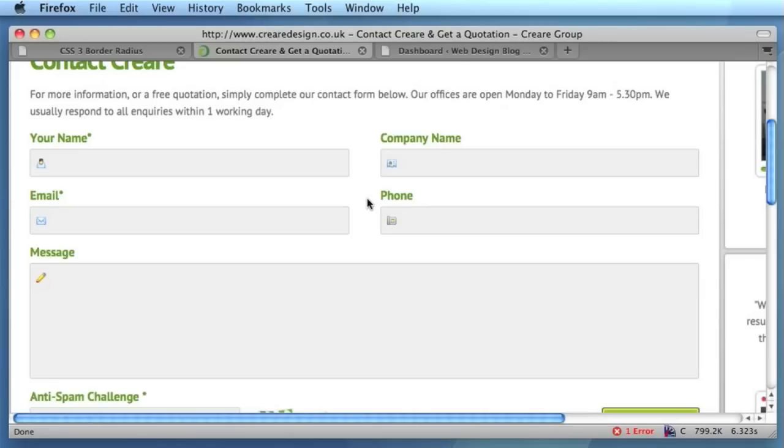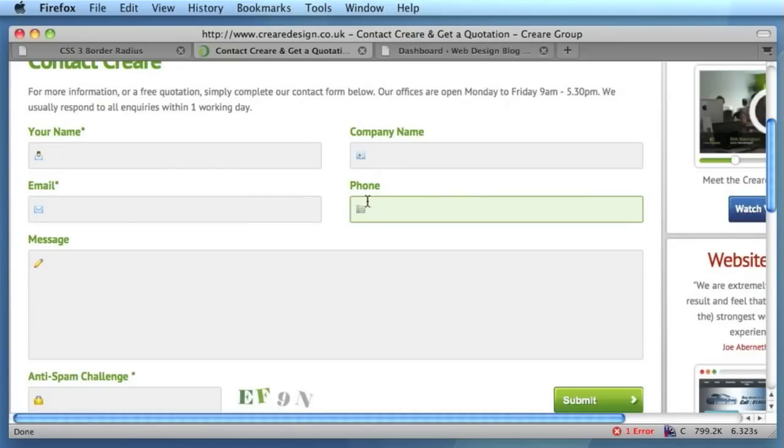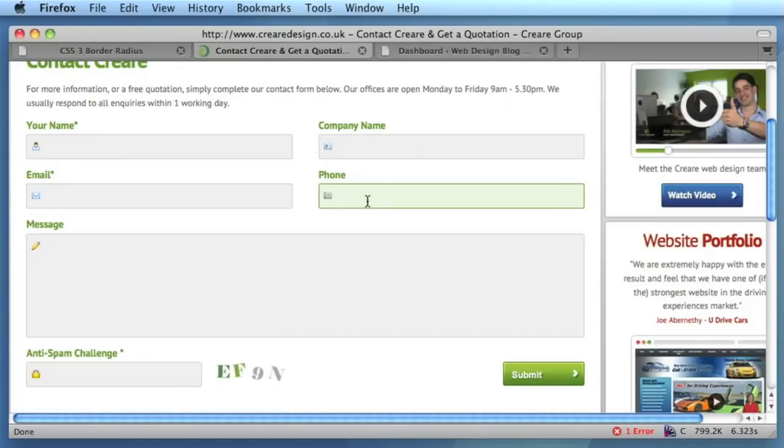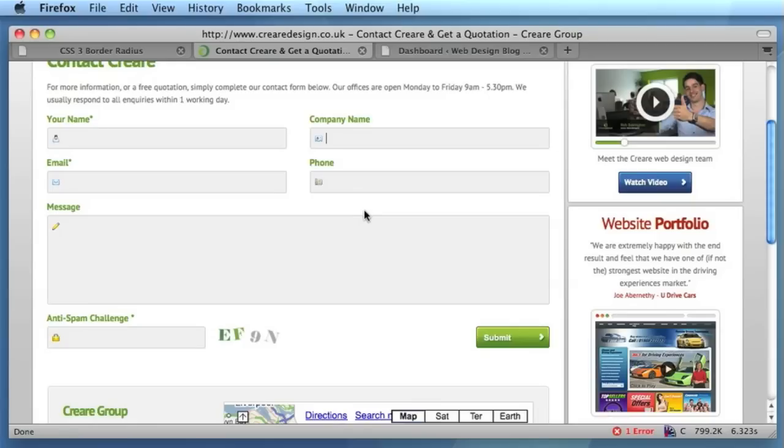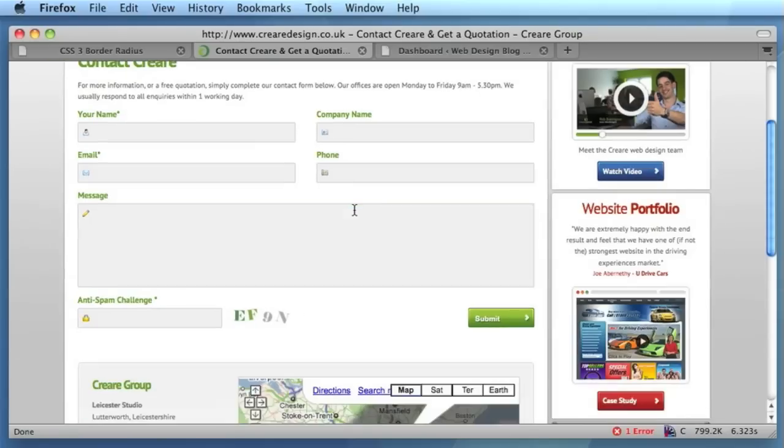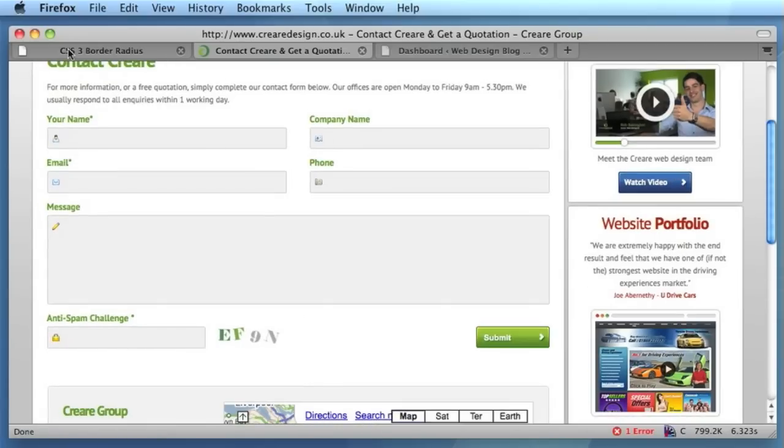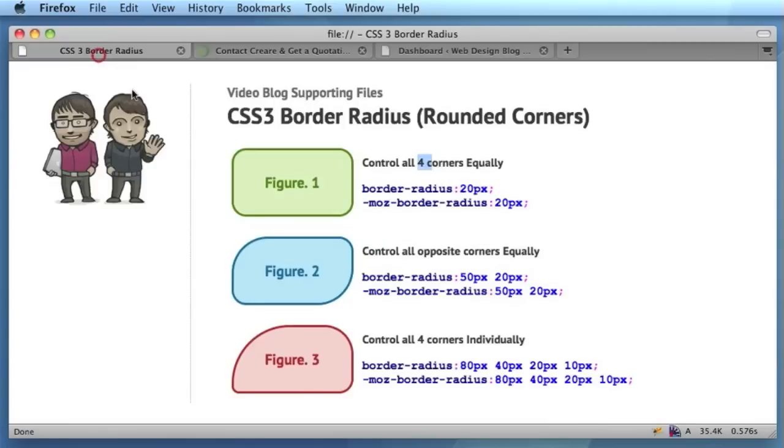It merely improves it for those users who are browsing on a compatible browser, like I said, which is IE9, Opera, Chrome, Safari, and Firefox, just to name the main ones. So that's the CSS3 border-radius property. It's very easy to use within your pages.